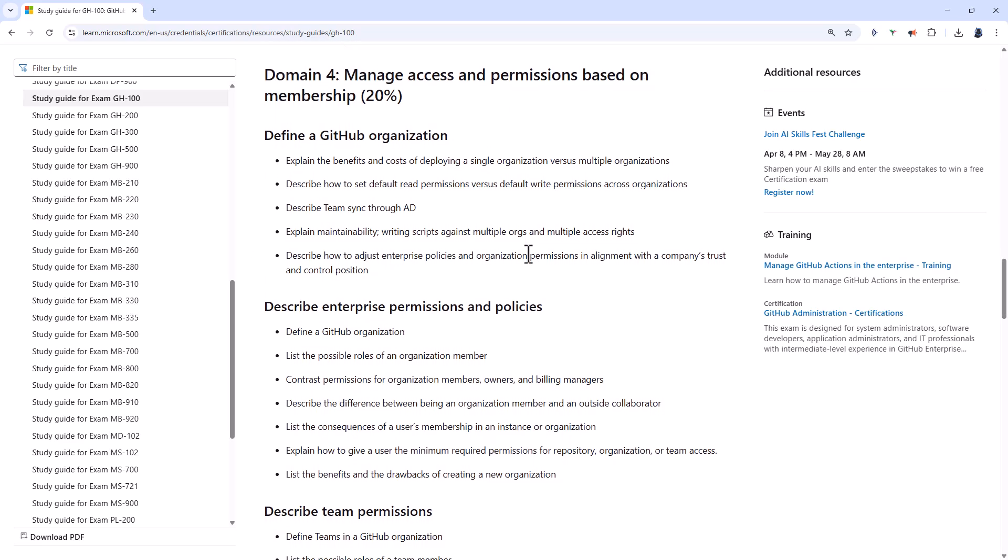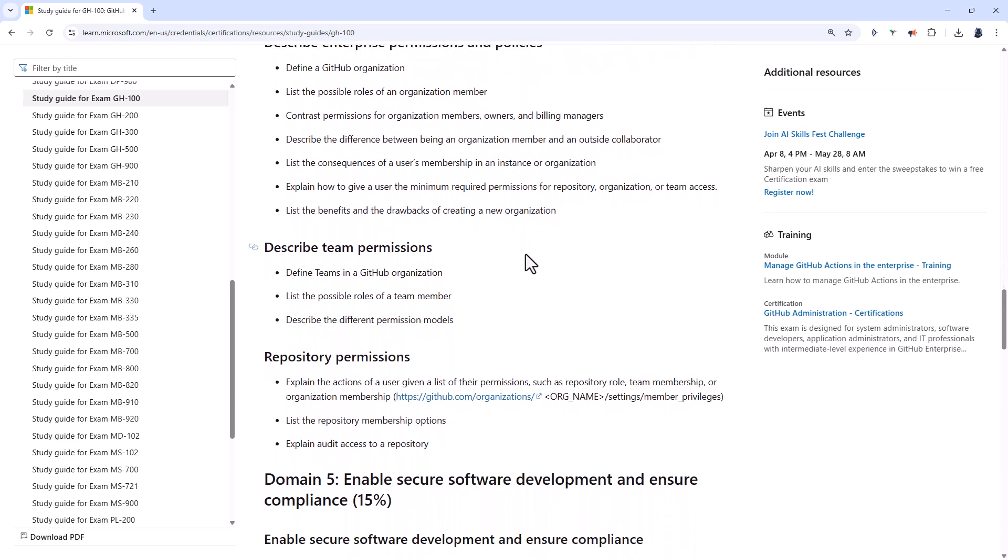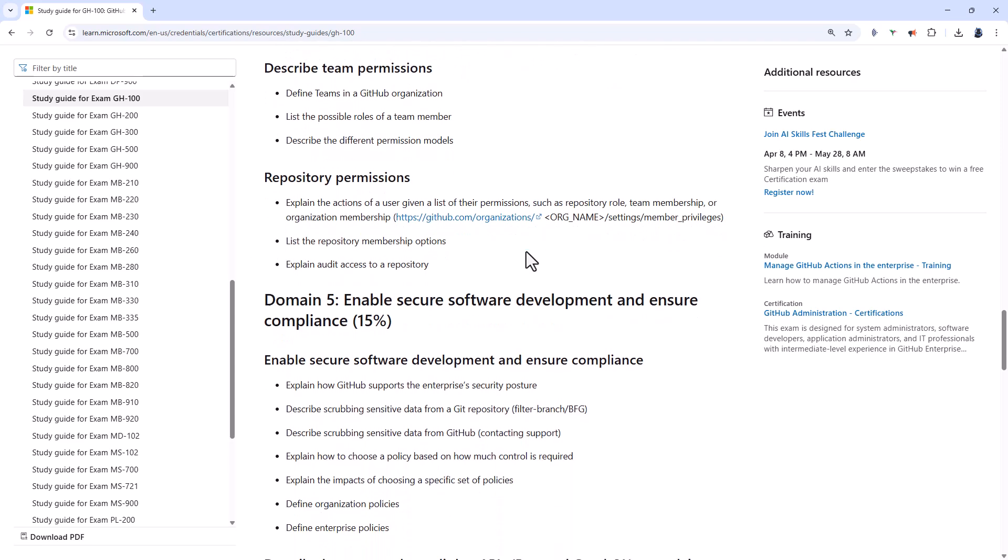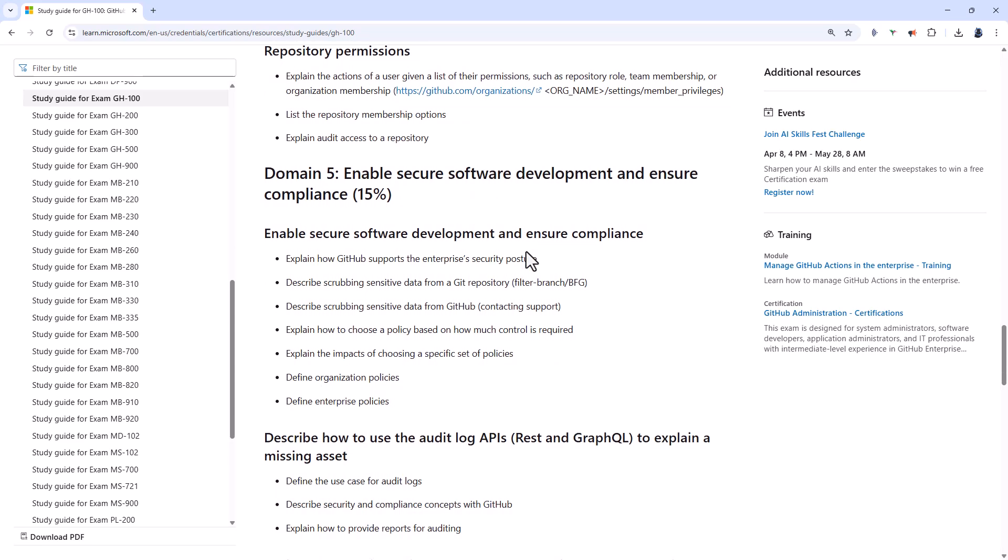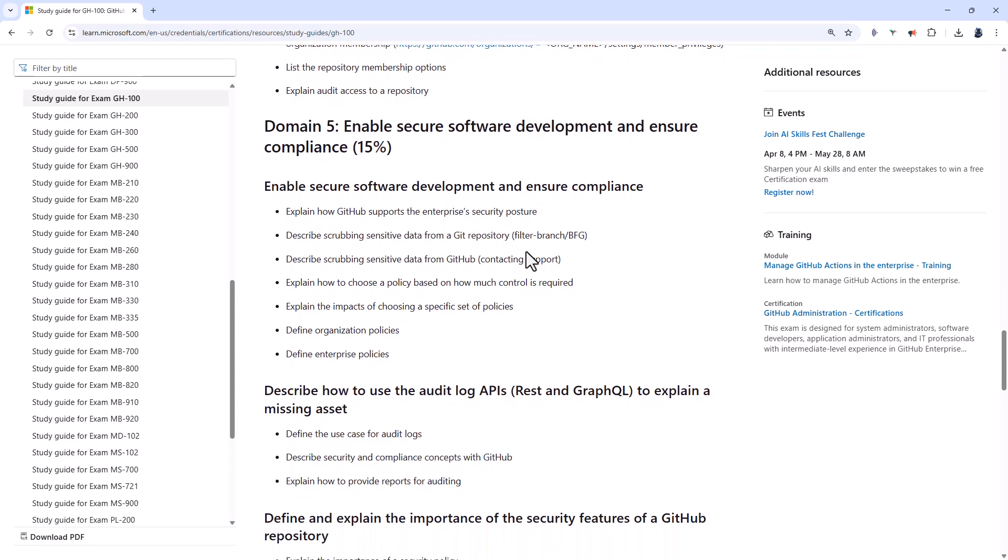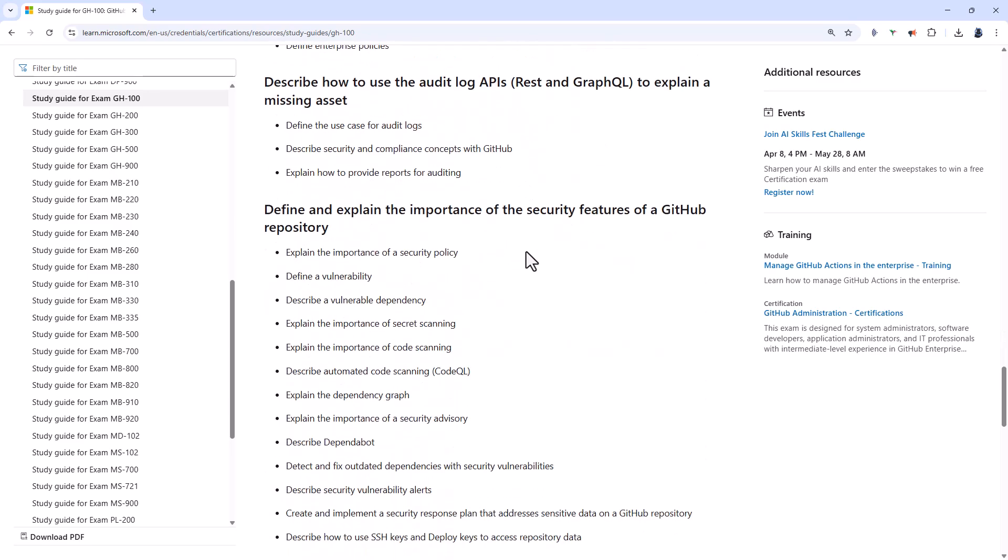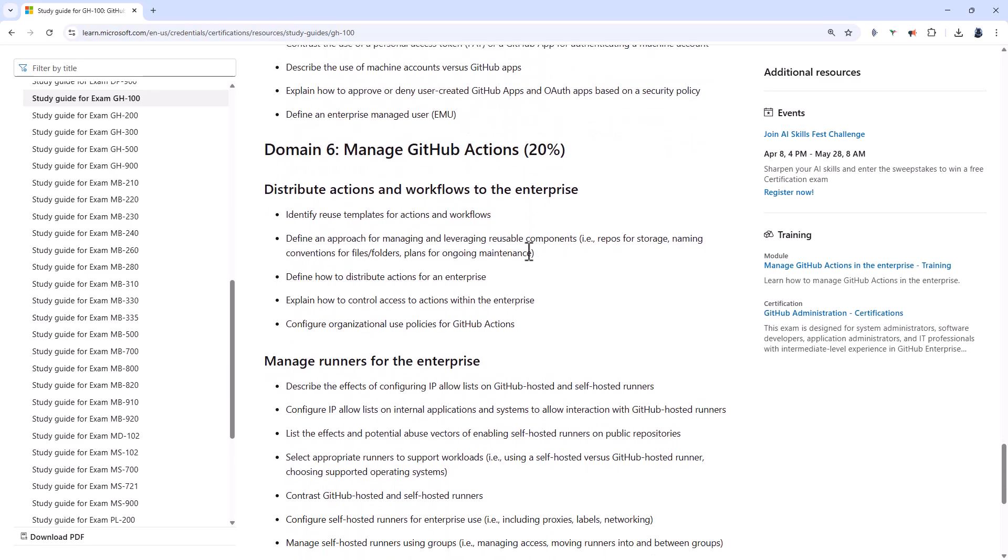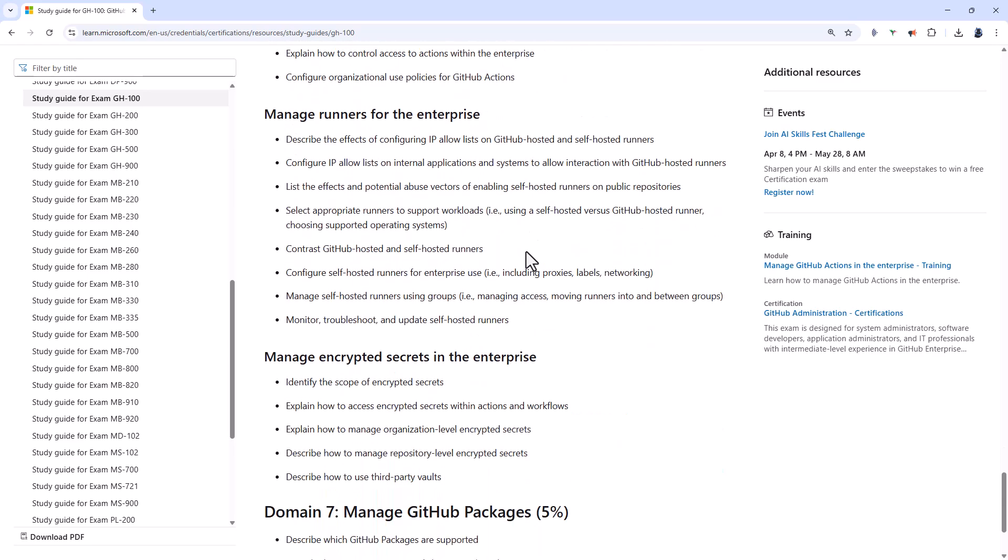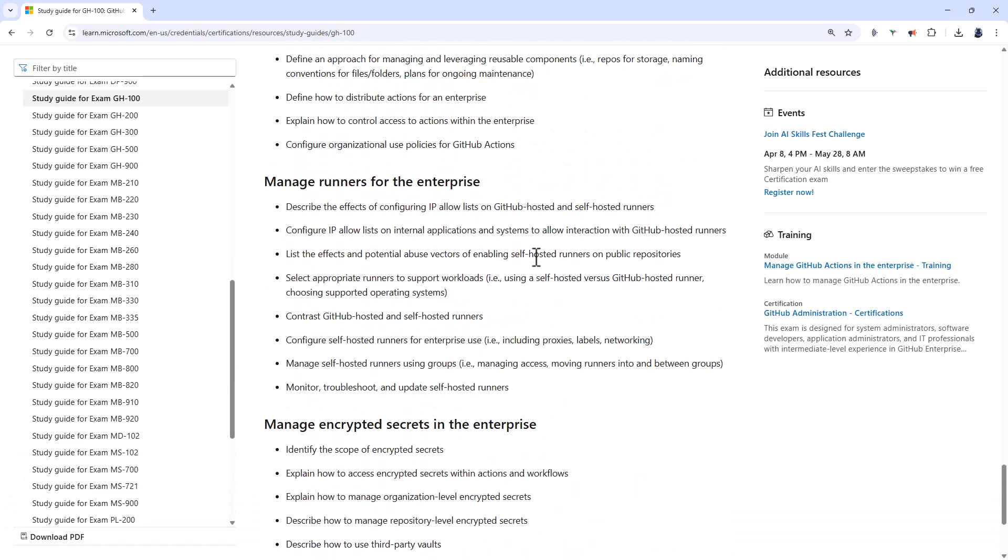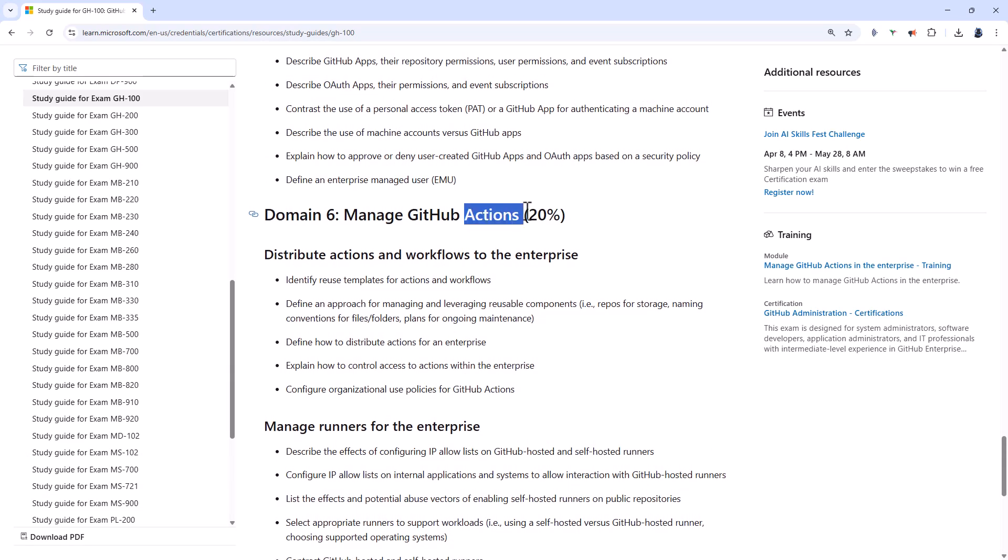Domain 4 is about managing access and permissions based on membership. So we're defining an organization, describing enterprise permissions and policies, describing team permissions and repository permissions. Domain 5 is about enabling secure software development and ensure compliance. And Domain 6 is all about managing GitHub actions, while Domain 7 is all about packages.